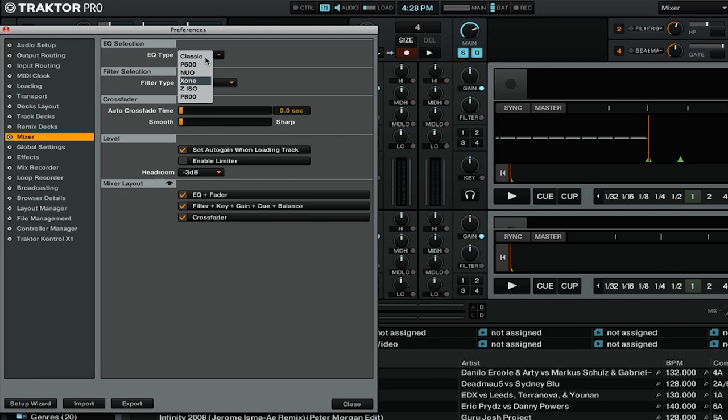Each emulated mixer setting changes the frequency range volume adjustment, and the level of reduction when the EQ kill switches are activated. If you'd like to see the exact technical specs of each individual mixer type, check out the Traktor Pro 2 manual.